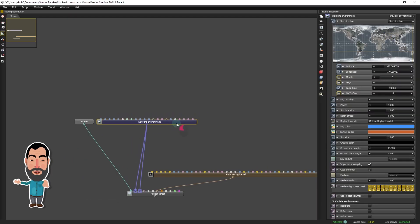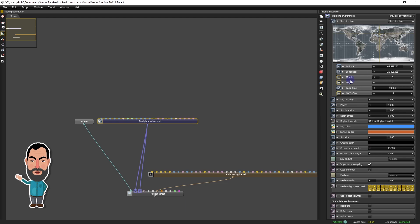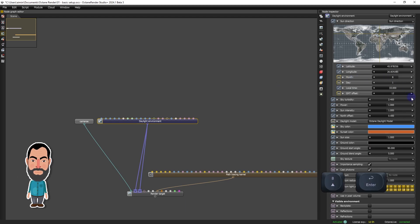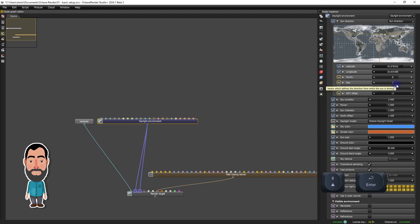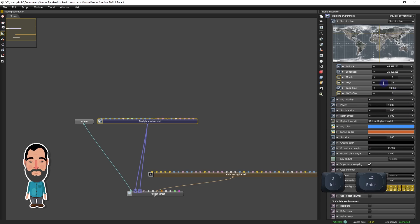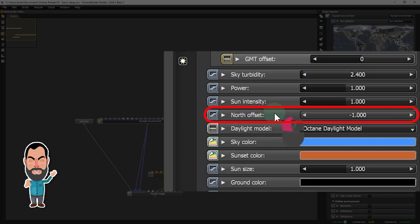We will configure the geographic and temporal parameters, choosing a location in Eastern Europe, setting a summer day, with a GMT offset of 0 and the time at 4 pm. The north offset will allow us to finely adjust the sun's position.